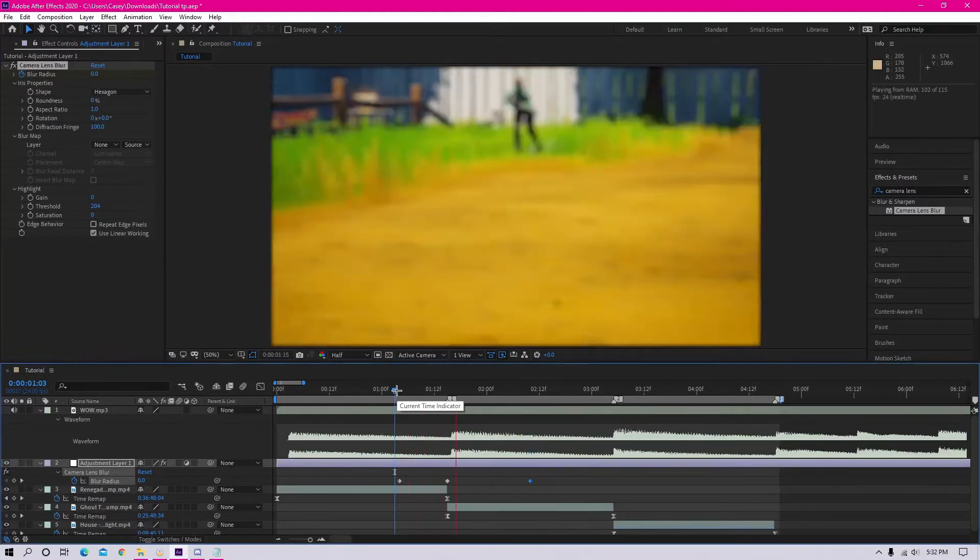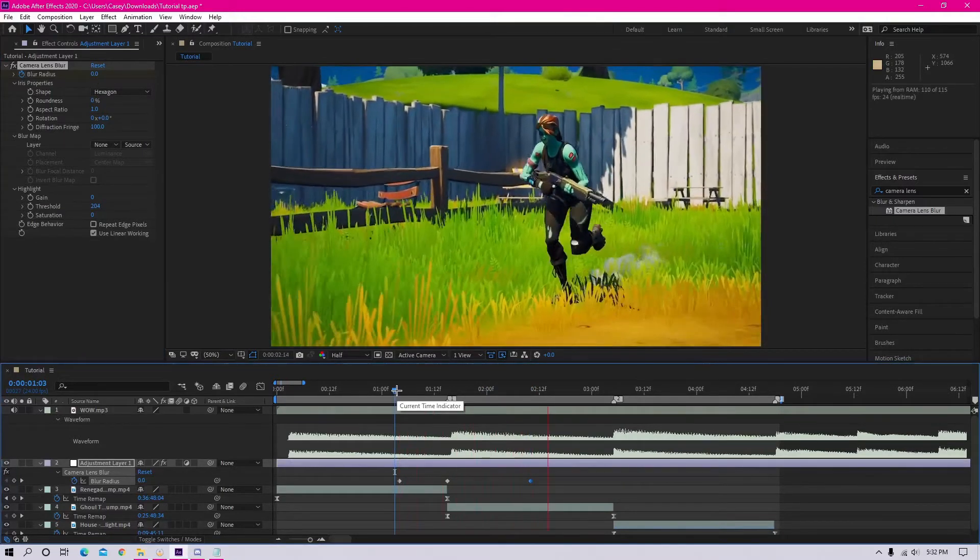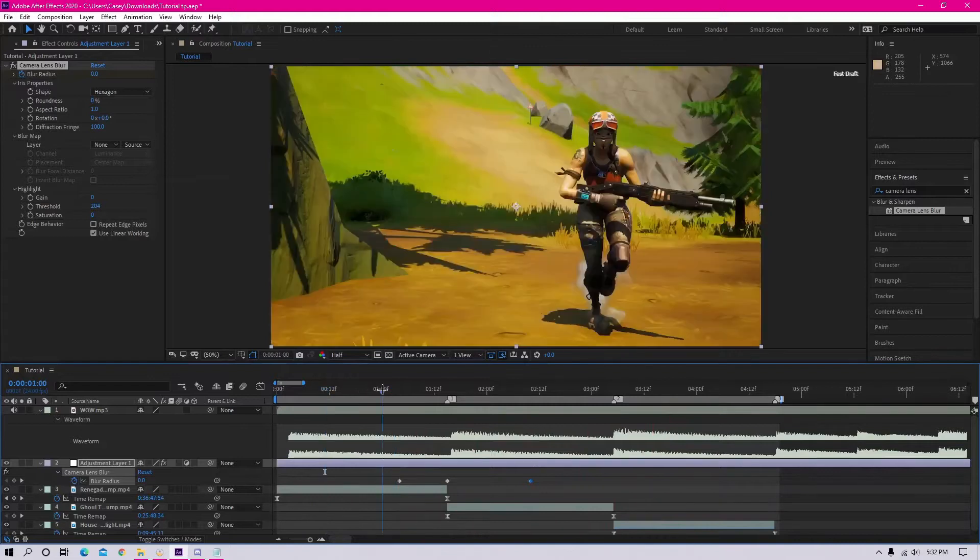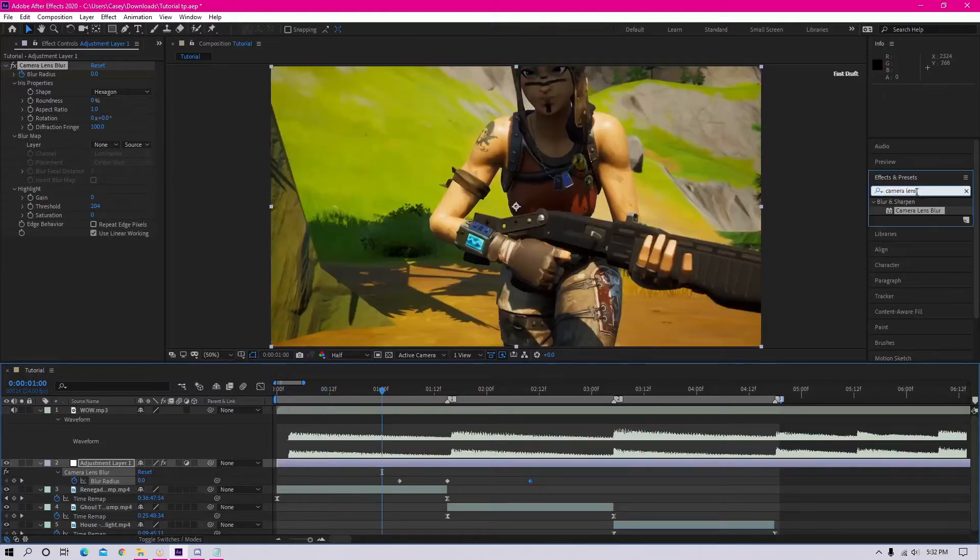This is the blur part of the transition, but I'm going to add a few more things like some color just to make it look even better.